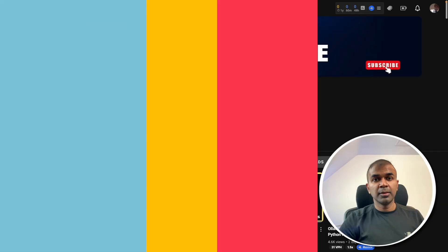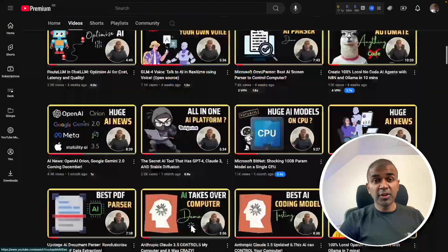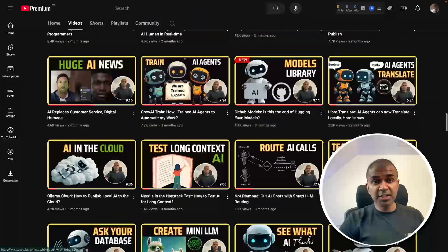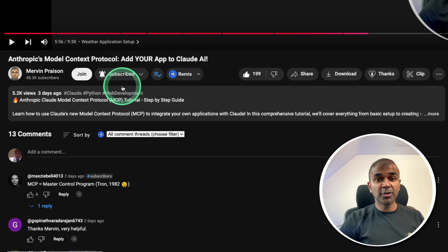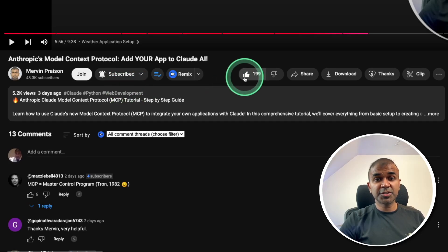I regularly create videos about artificial intelligence on my YouTube channel, so do subscribe and click the bell icon to stay tuned. Make sure you click the like button so this video can be helpful for many others like you.